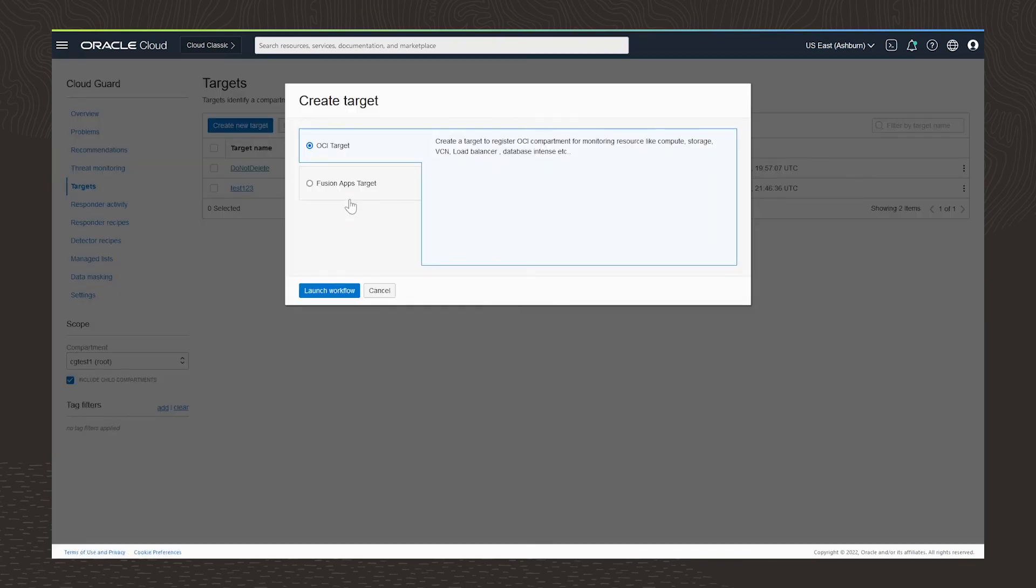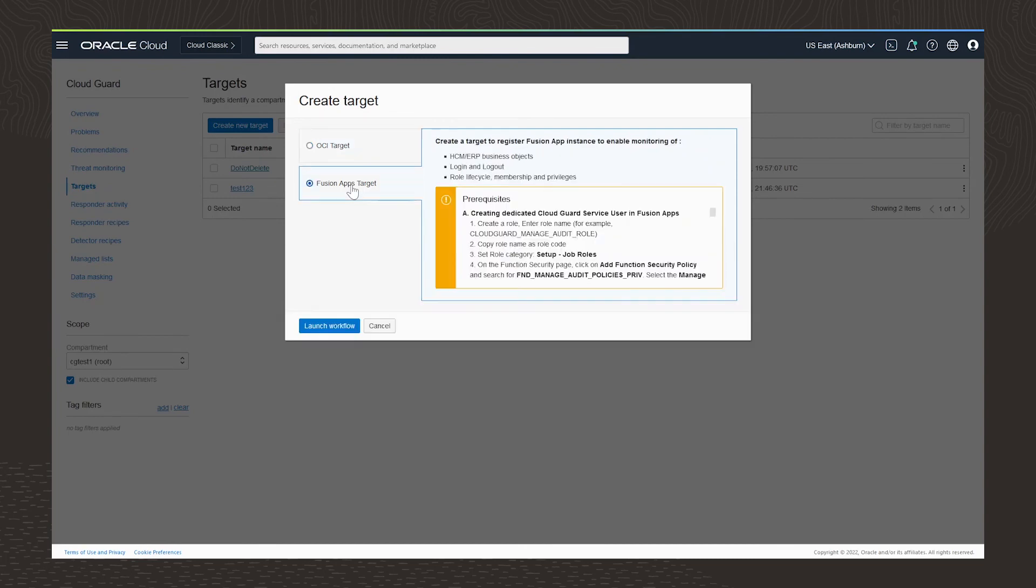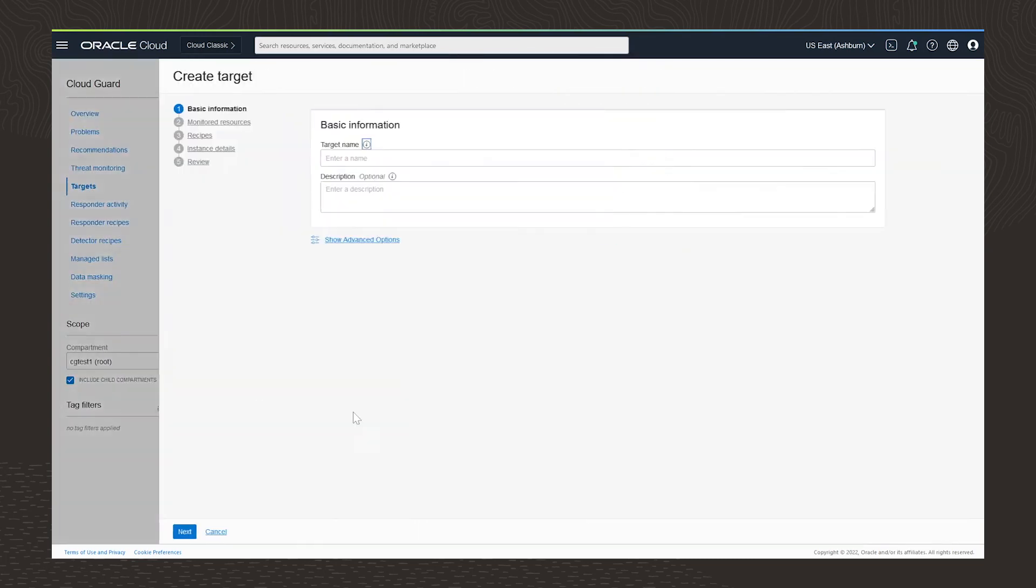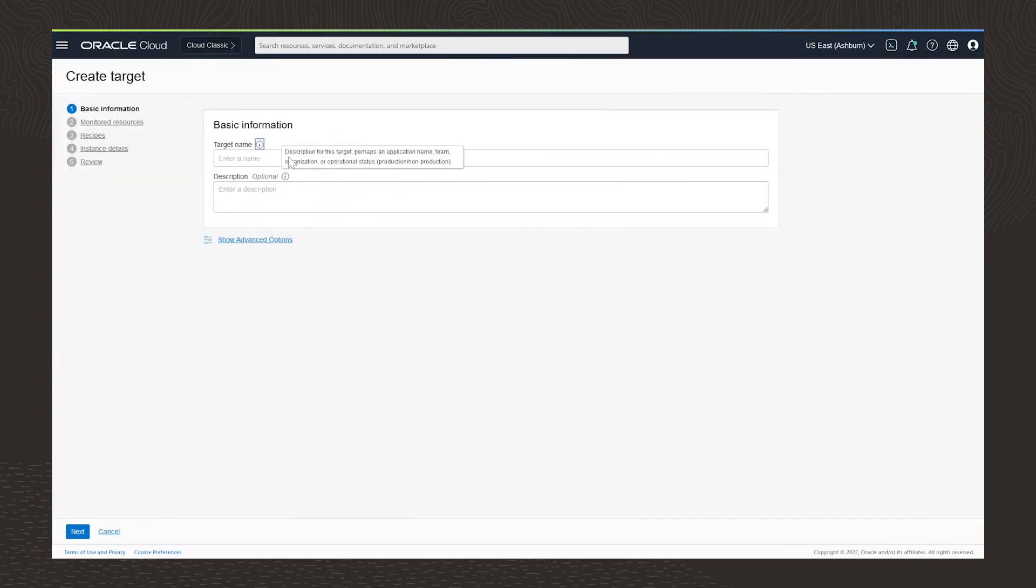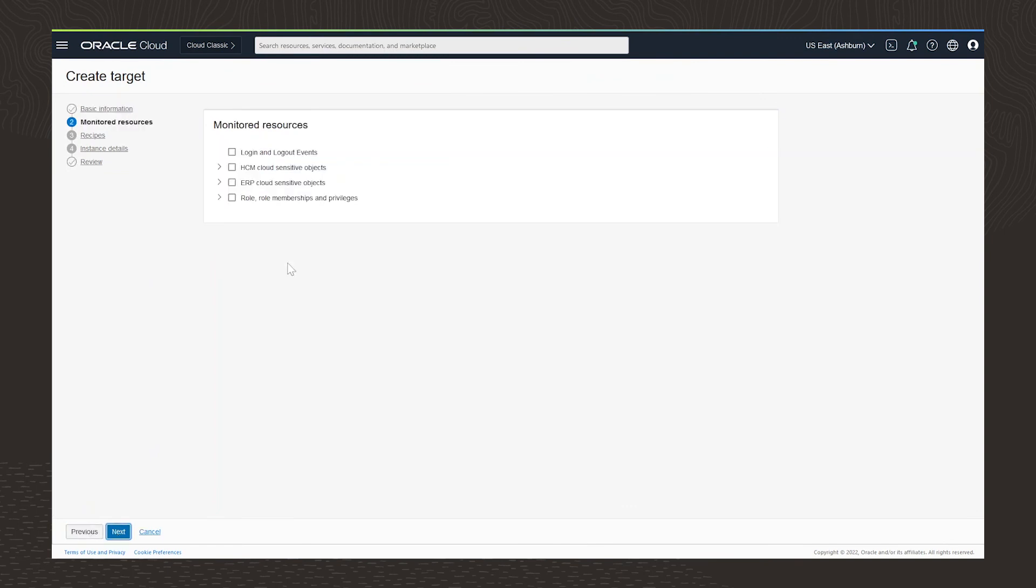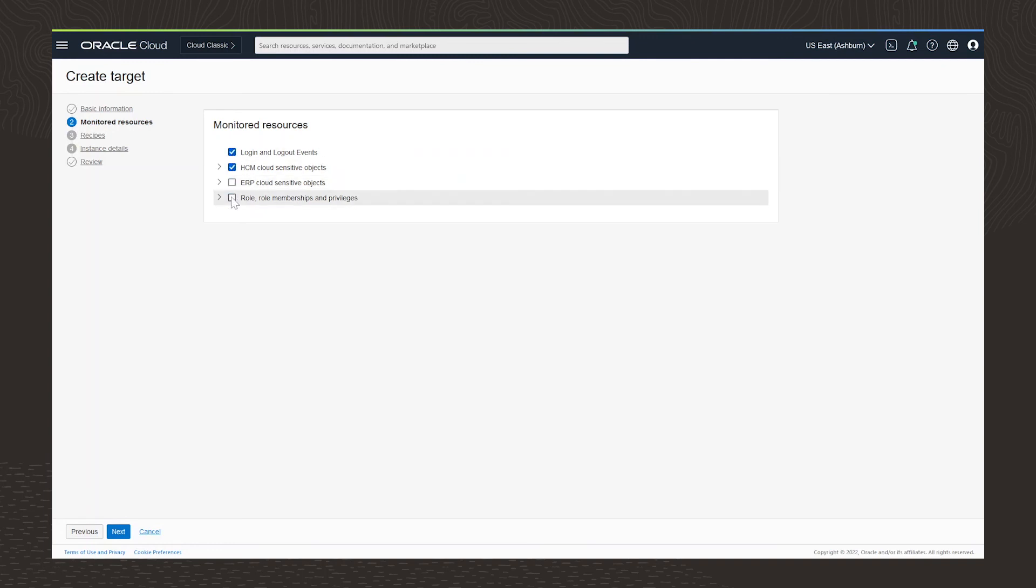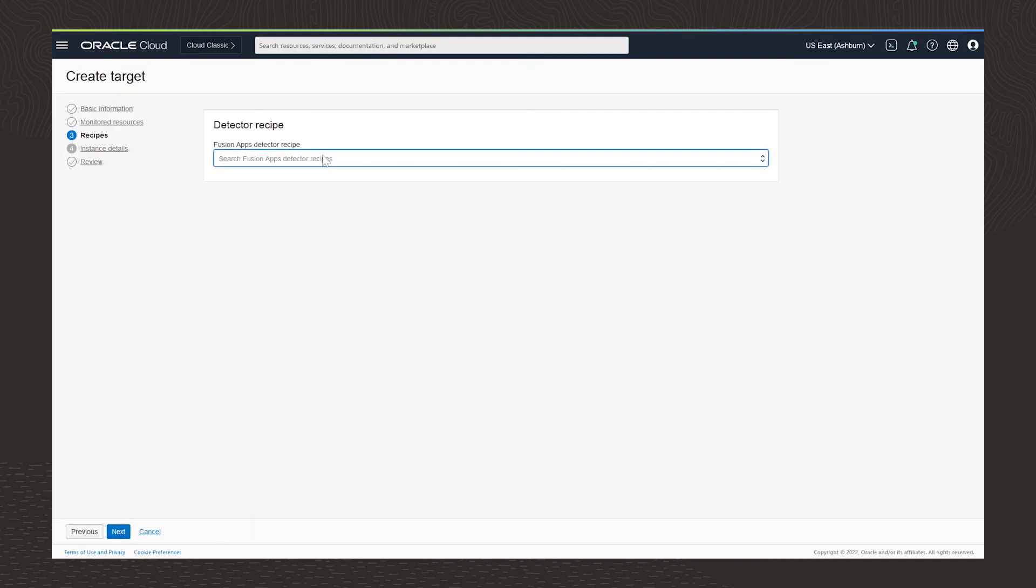Now I'm creating a Fusion Apps target for our customer. I'll choose Fusion Apps as a target type. I'll set the name of the target and then choose the resources I want to monitor. In this case, I'm choosing login events, HCM cloud sensitive objects, and then role memberships and privileges. Finally, I choose the recipe for that target and create it.